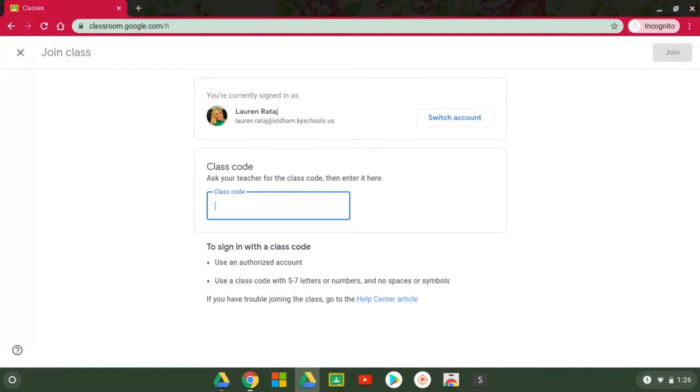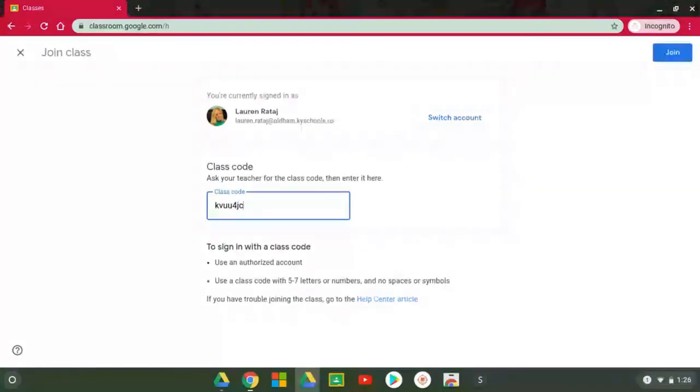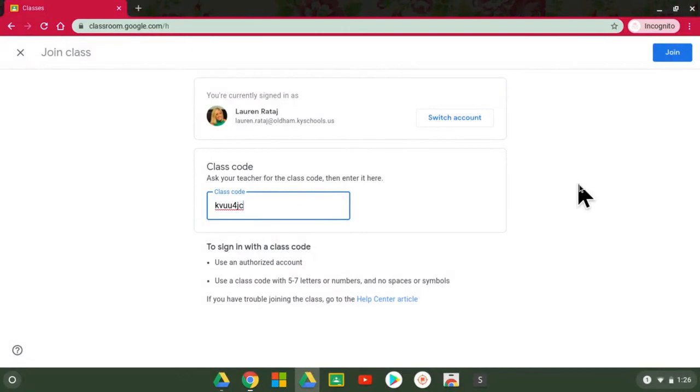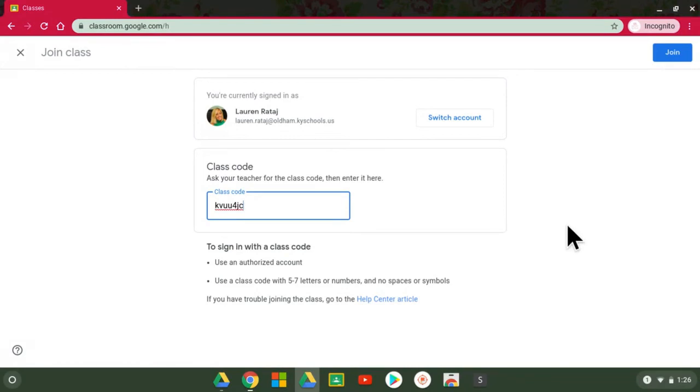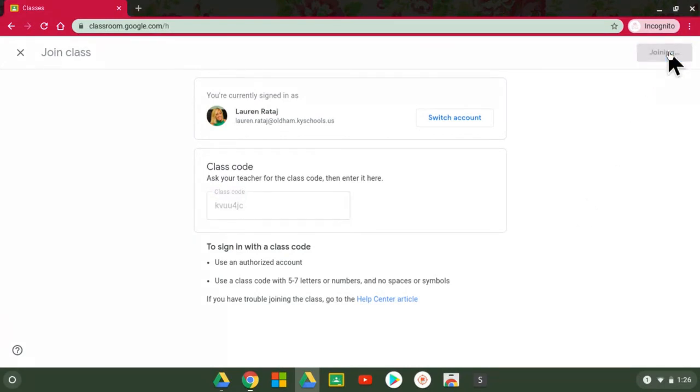So I'm going to type it in exactly how I see it and say join. It's important that I'm logged in my Oldham County account. If your student is not using their Oldham County account it will not let them in and say join, and it will let me in to that Google Classroom.